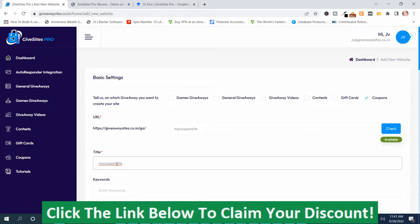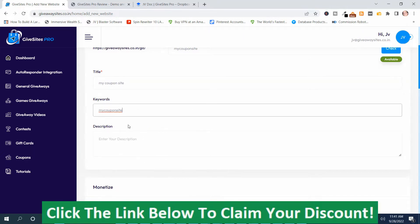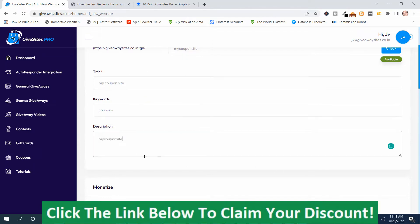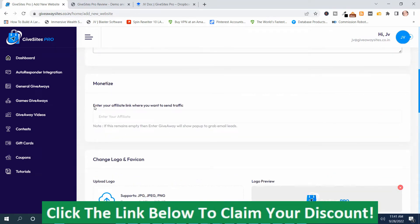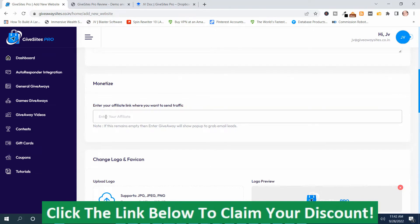Then you put a title in here — I'll just call it 'My Coupon Site.' Then you put the keywords in there — I'll put 'coupons.' Then put a description in here. After that, you monetize it. Here's where you can enter your affiliate link where you want the traffic to be sent. You can go get an affiliate link from ClickBank or any type of affiliate network that's congruent with what you're promoting.